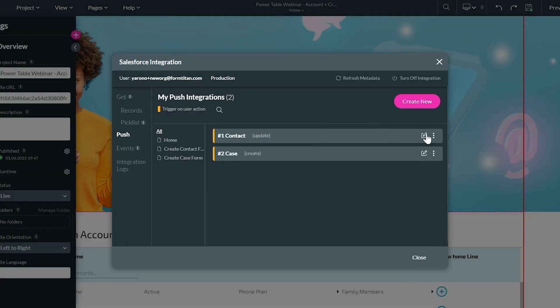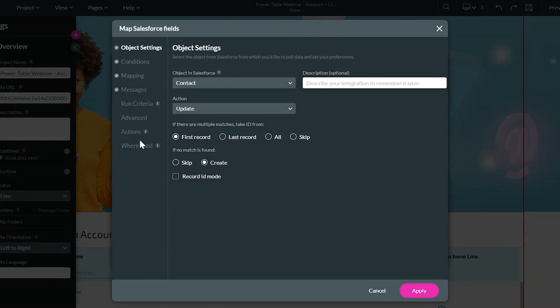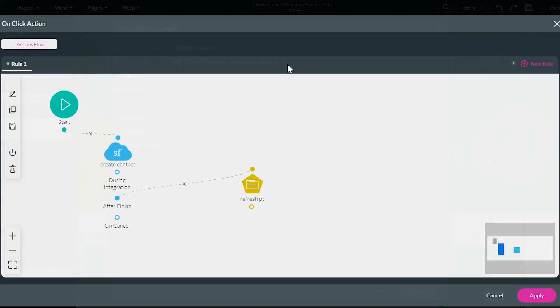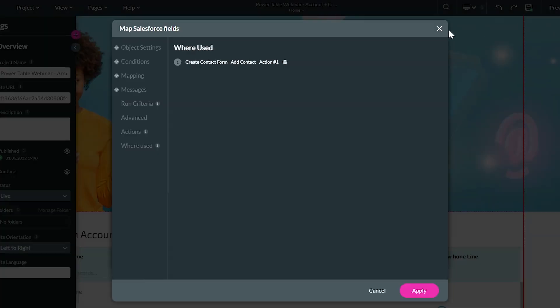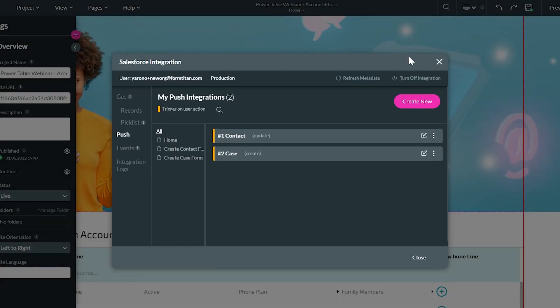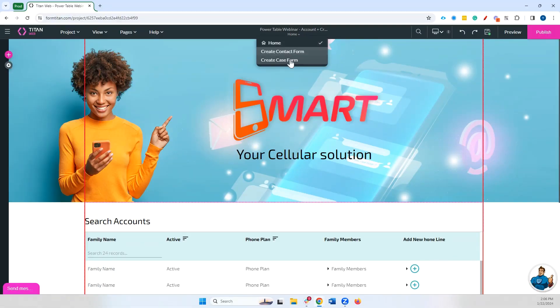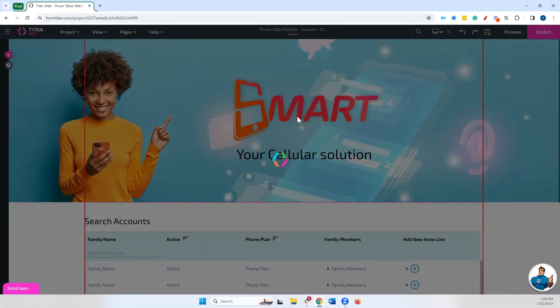If we go to our other push, of course we'll see the same here as well. Under the create contact form in the add contact, action one, we have this option.